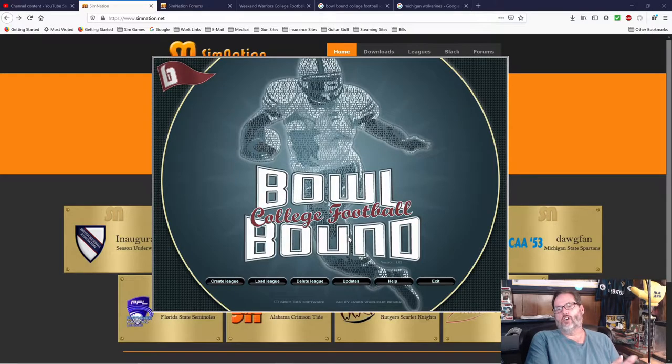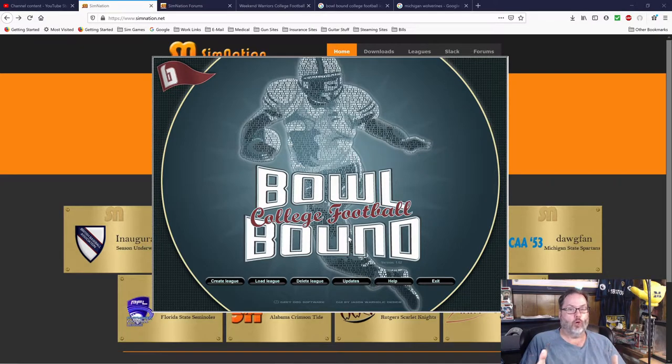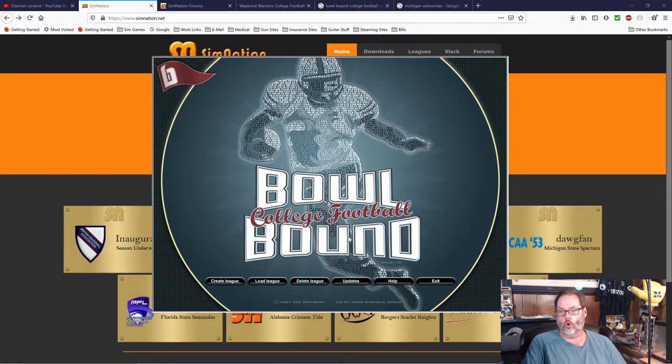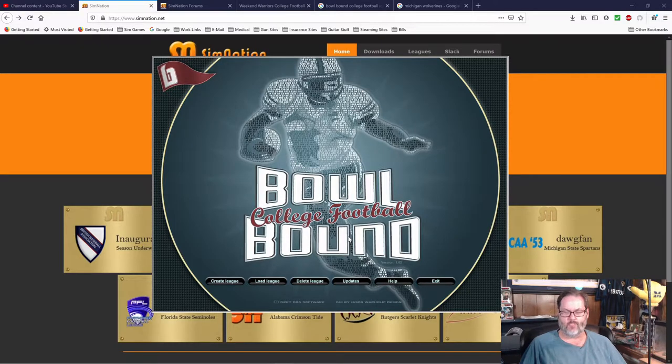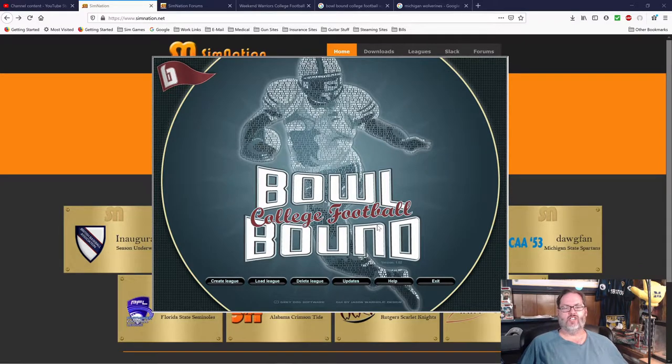Hey guys, RC here. So, assuming that you have Bowl Bound, if you don't, you can download it direct from the developer or via Steam. Either way, I believe they're both the same price.